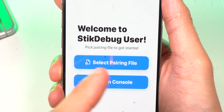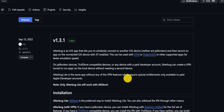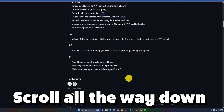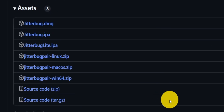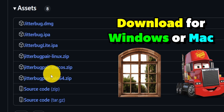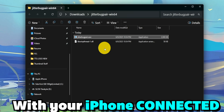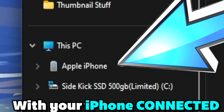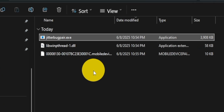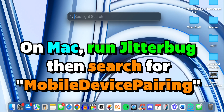It says Select Pairing File. To get this, we need to go back on our Windows computer — or Mac — and download a program called Jitterbug Pair. On PC, simply run Jitterbug Pair and you will get a file pop-up, which is all that we need. On Mac, it's a little bit different — go ahead and run Jitterbug Pair and search for the file.